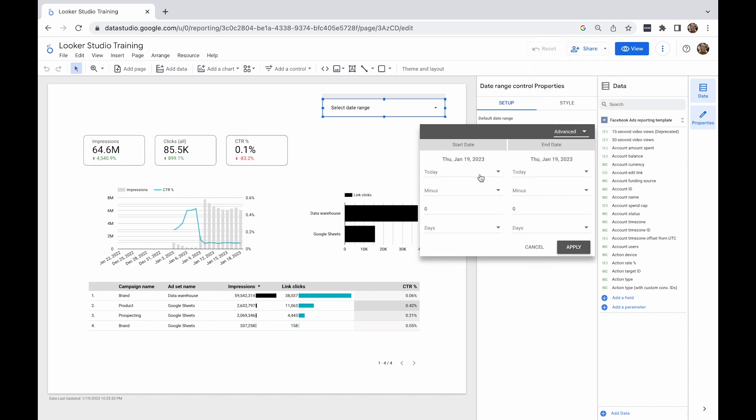When using an advanced option, you can be very specific about what you want to configure. First, you'd want to set the start date. You can either select a fixed date or set it to be dynamic.